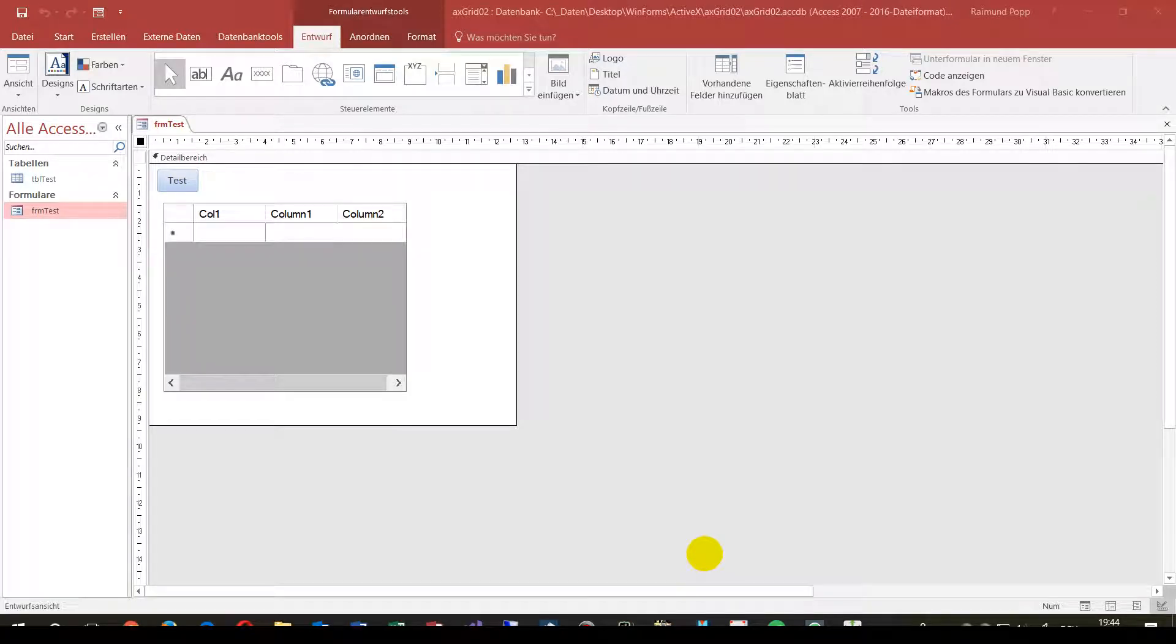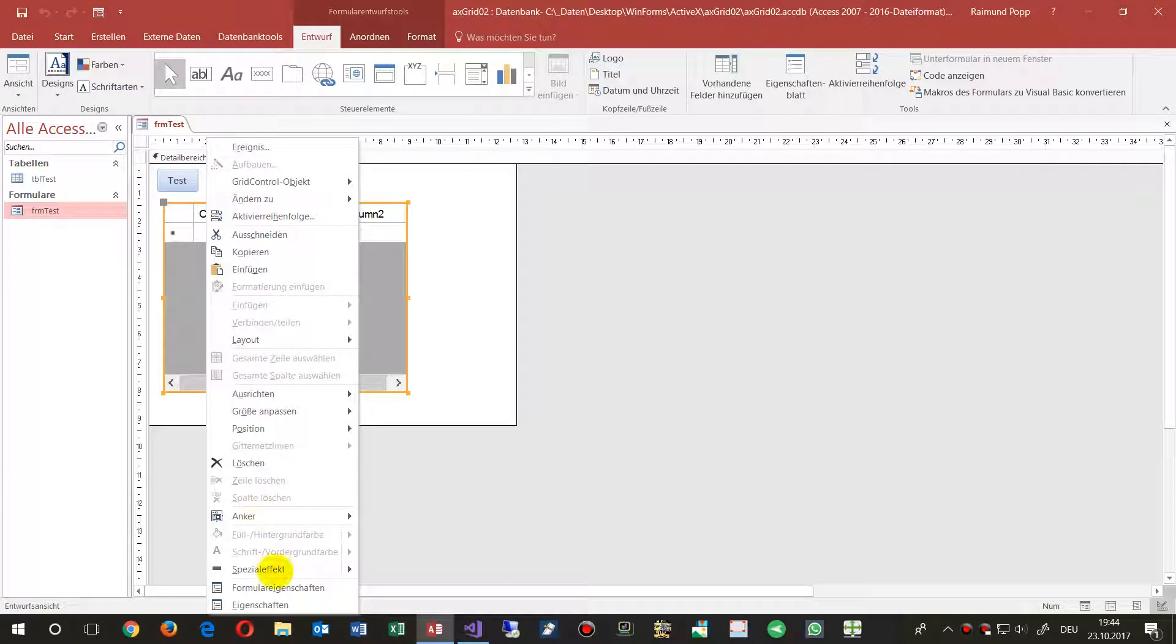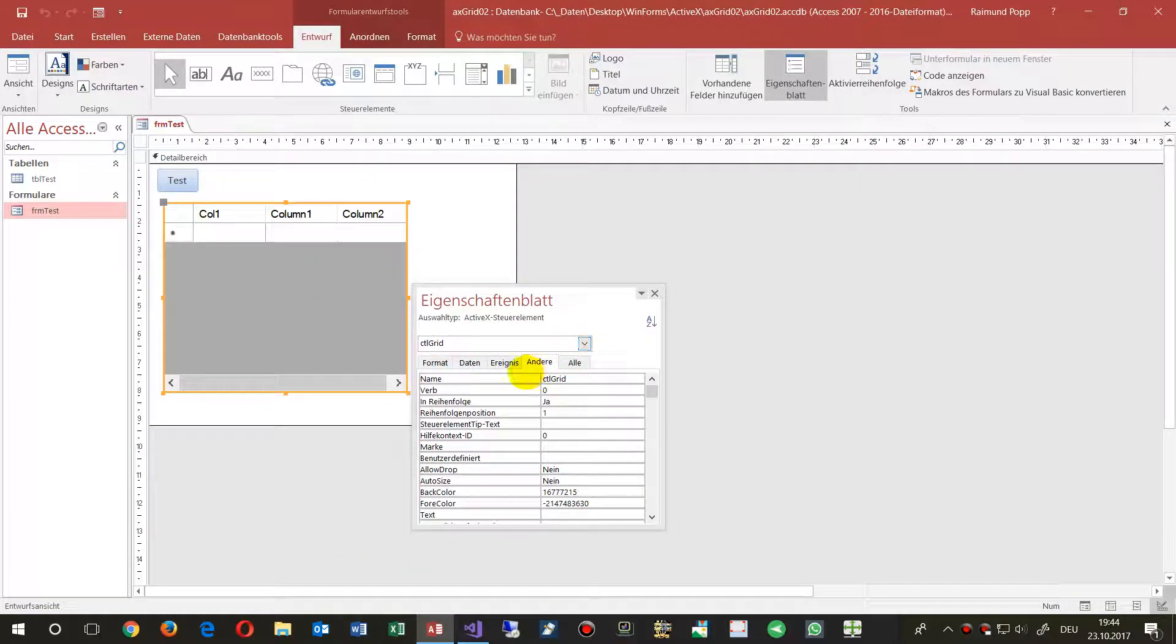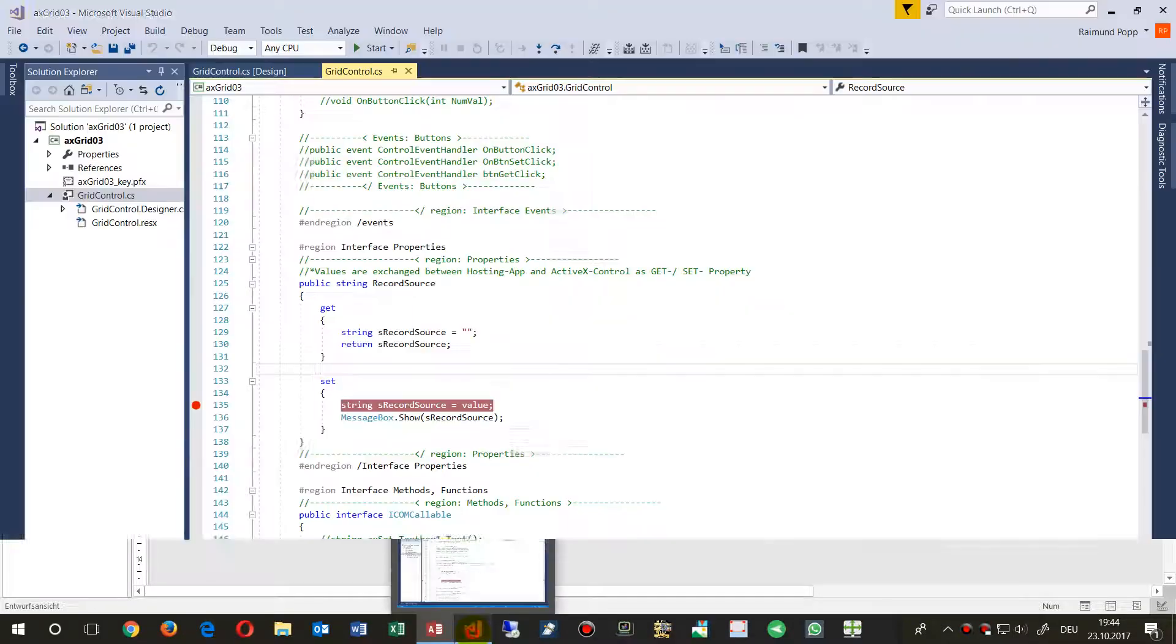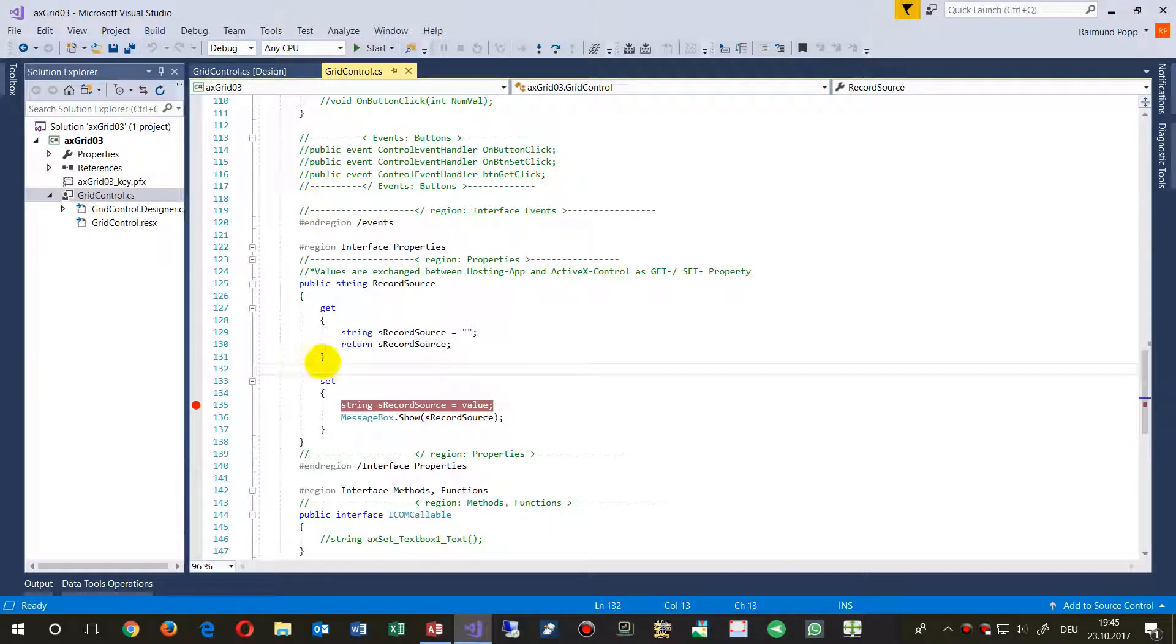This video shows how to debug an ActiveX control, which in this case is embedded in a Microsoft Access application. That's the CTL grid, and the device itself is written in Visual Studio. So what we do here in this case, for example...